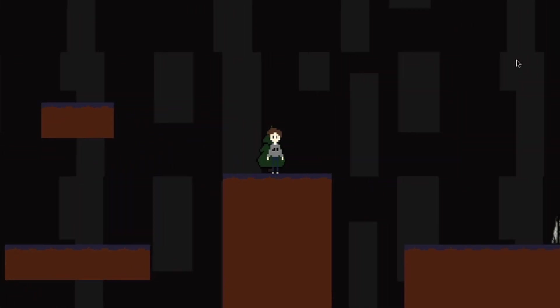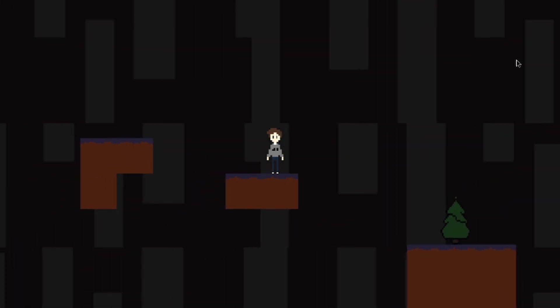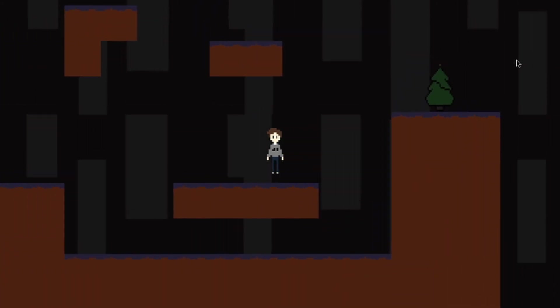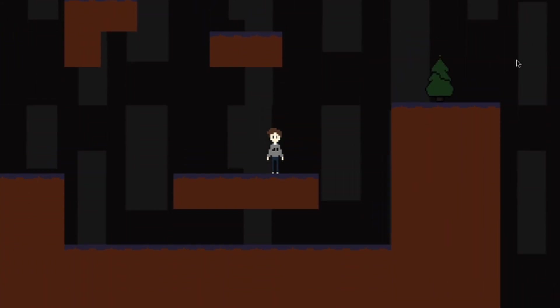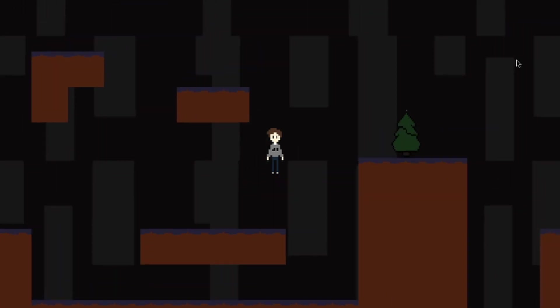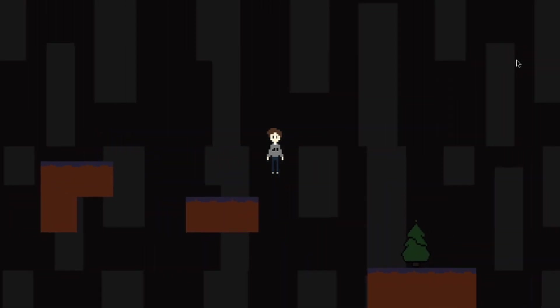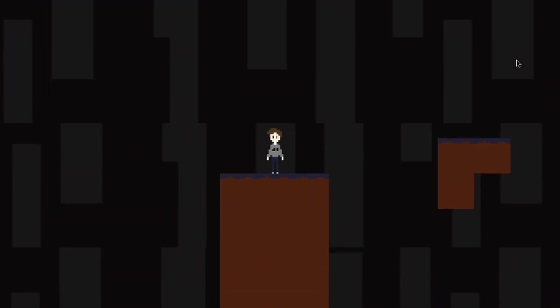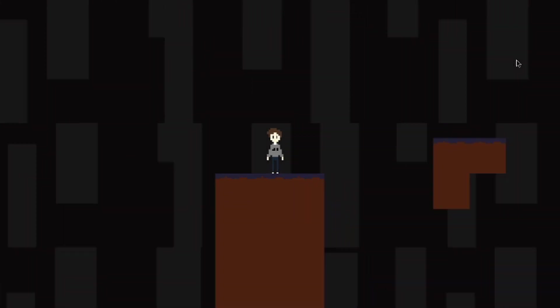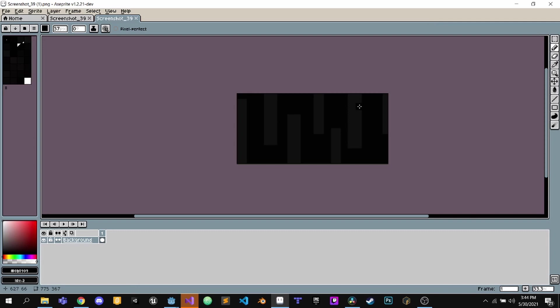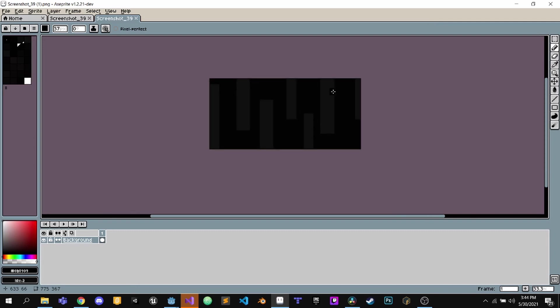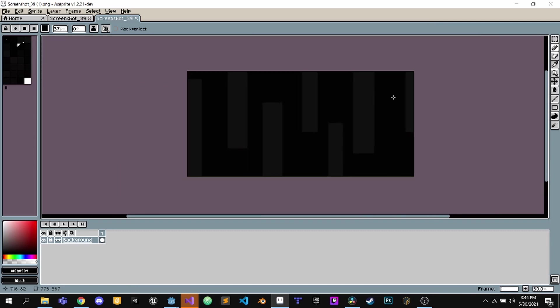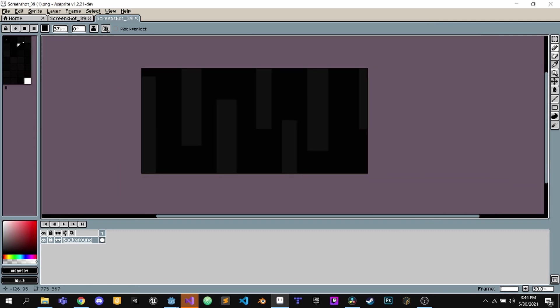After making the platformer movement, I worked on a background because the last game didn't have one. Backgrounds are cool. So I made this background which is just rectangles but cooler.